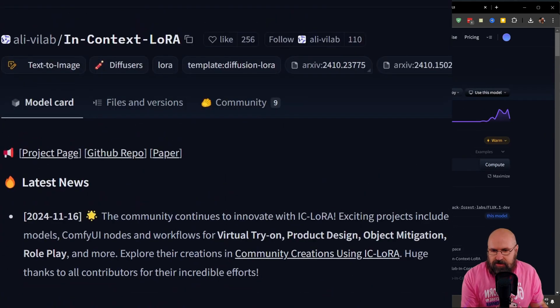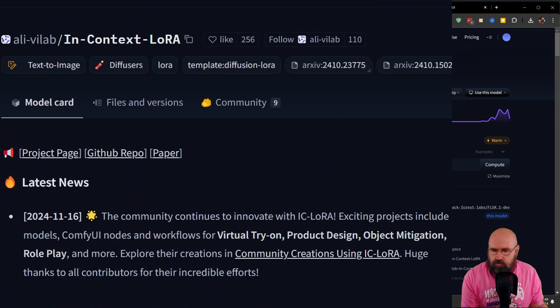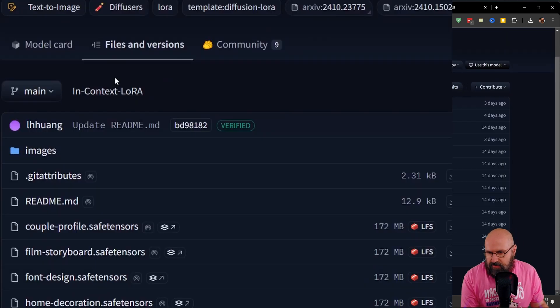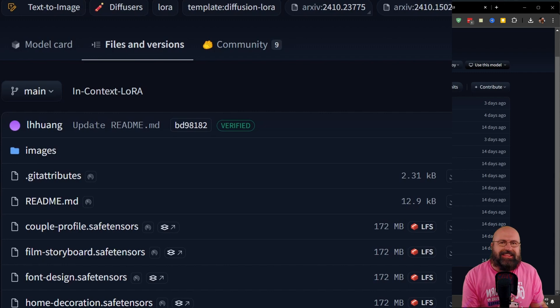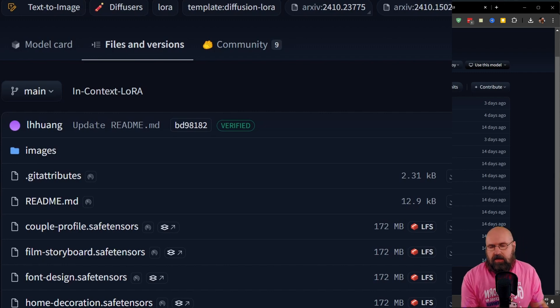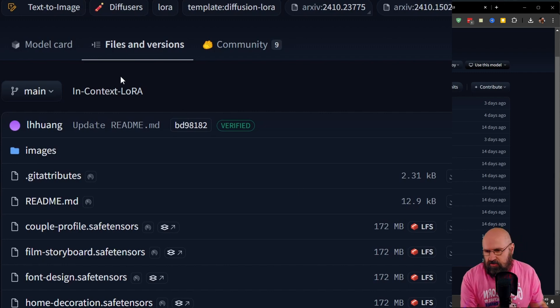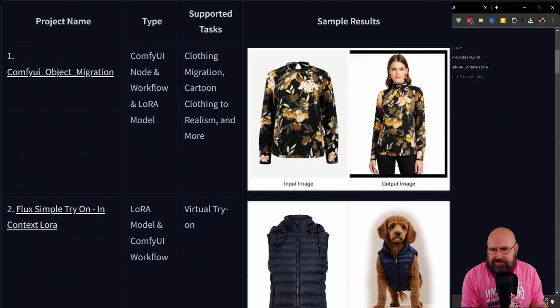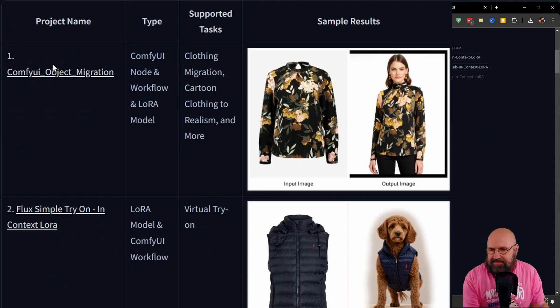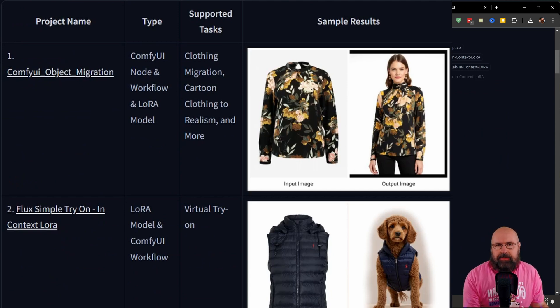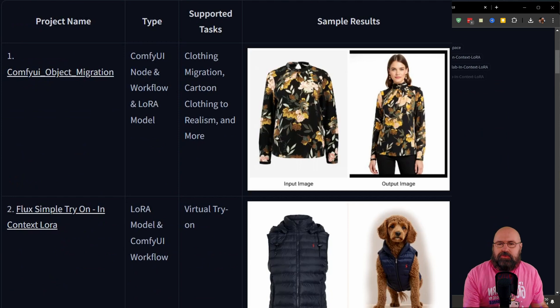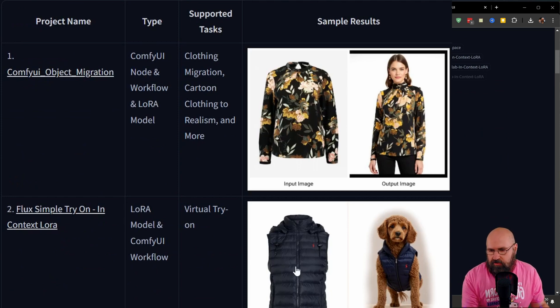Each of them has their own LORA. So when we scroll up there, you have here the files and you want to download all of these safe tensor files here, or at least the ones you need. Now the cool thing here is when you go back to the model card, you can see that each of these has a link at the start. And when you click on that, this will also give you the workflow.